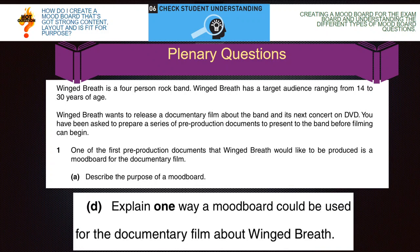The first question: describe the purpose of a mood board. The purpose of a mood board is to generate ideas — specifically visual ideas, or audio ideas if it's a digital mood board. Then the final question: explain one way a mood board could be used for the documentary film Winged Breath. It could be used to create imagery that could be used in the introduction sequence for the documentary film. Now make sure you take a photograph of the notes you've created, take a photograph of the mood board you created for the exam question — including your marking so I can see what grade you've got — and upload it to Teams to the assignment, or email it to my school email address.